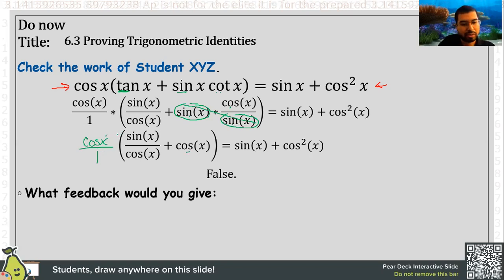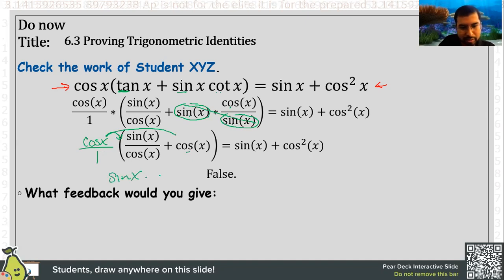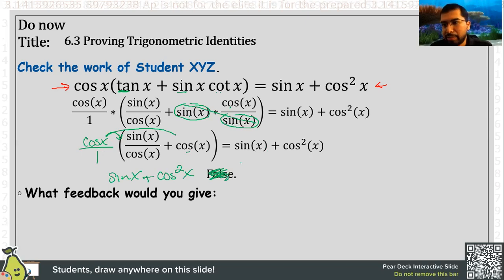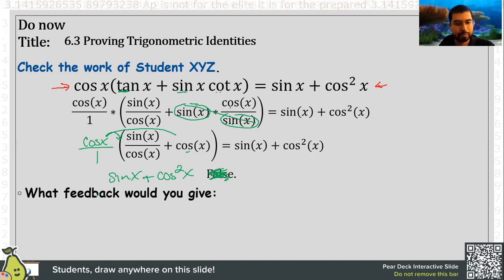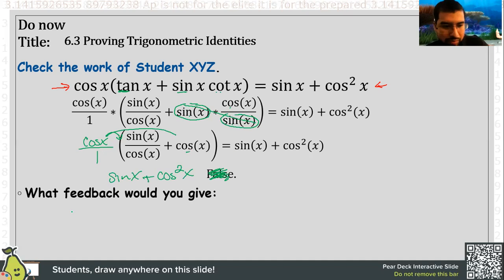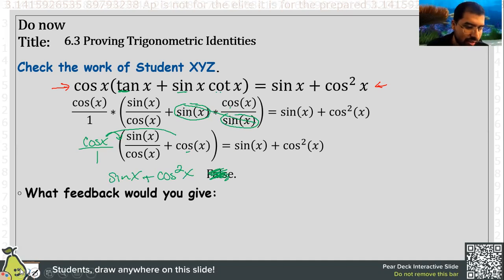If they had done this next step that they forgot, they could see that this would be sine of x times cosine times cosine, which is cosine plus cosine squared x — which would have indeed made this a true statement. So the feedback I would give this student is: make sure you bring down all your terms, make sure you distribute, do FOIL if you have to.